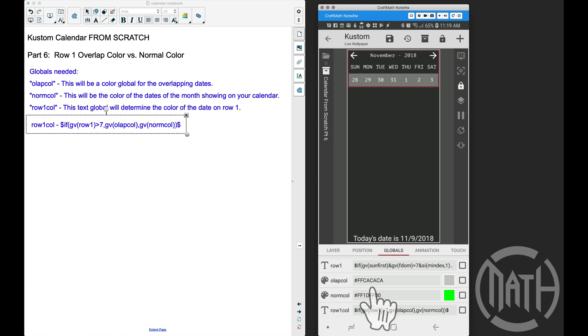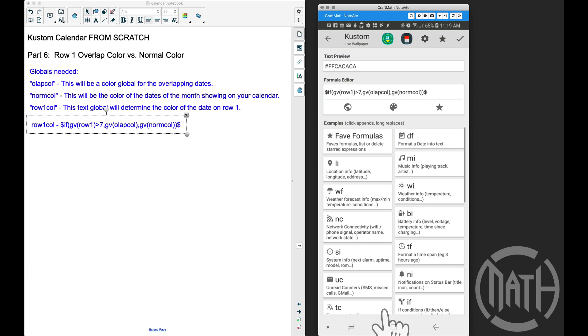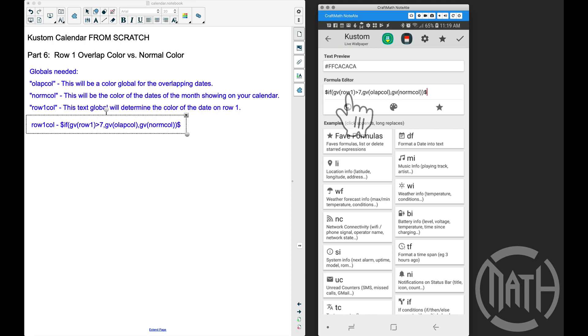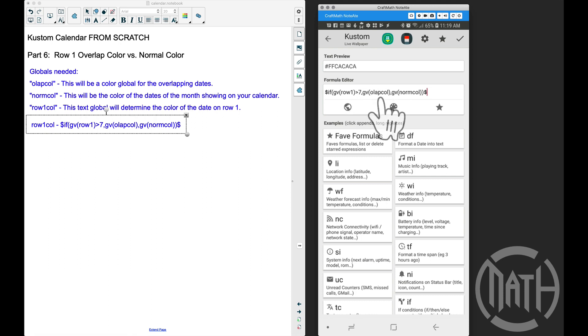The code is actually quite simple compared to some of the codes we've done so far in this series. The text global is going to determine the color. Earlier we established a row one text global that will return the date for some date on row one. If that number is greater than seven, I want to use the overlap color because that number is from the previous month.